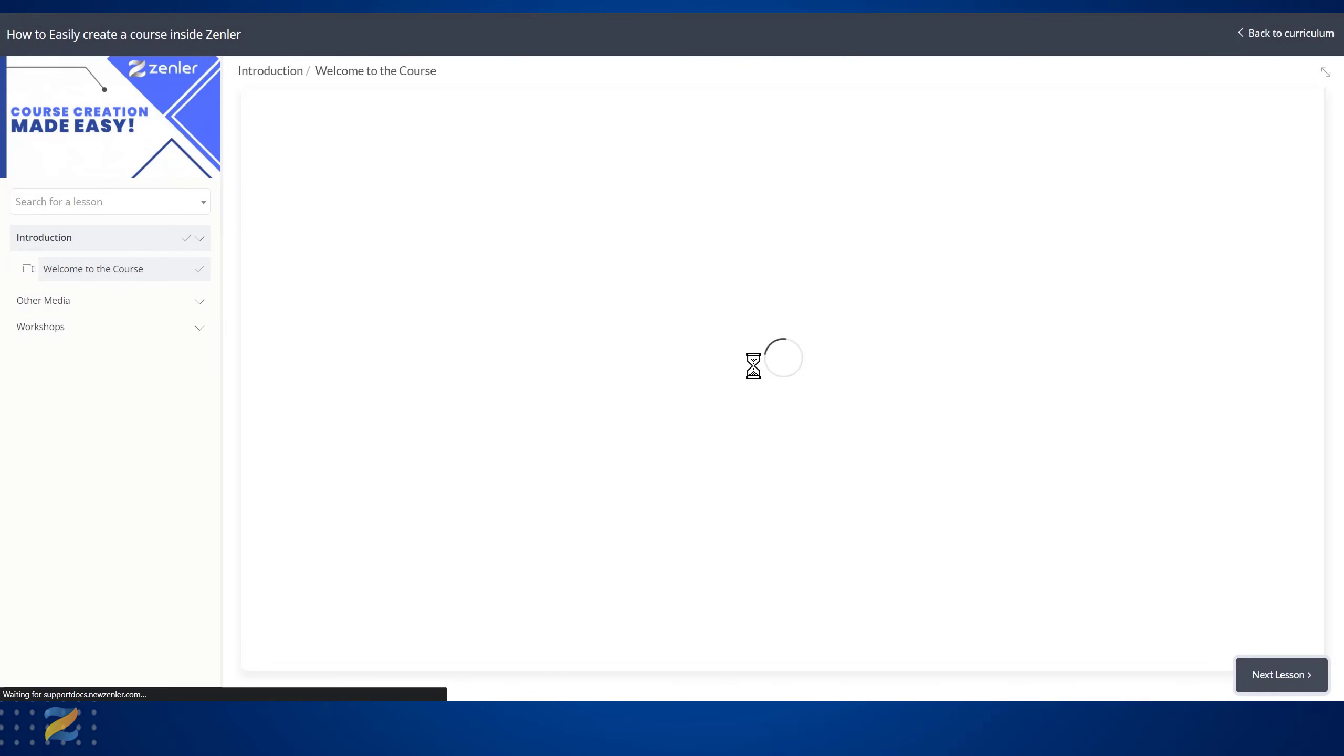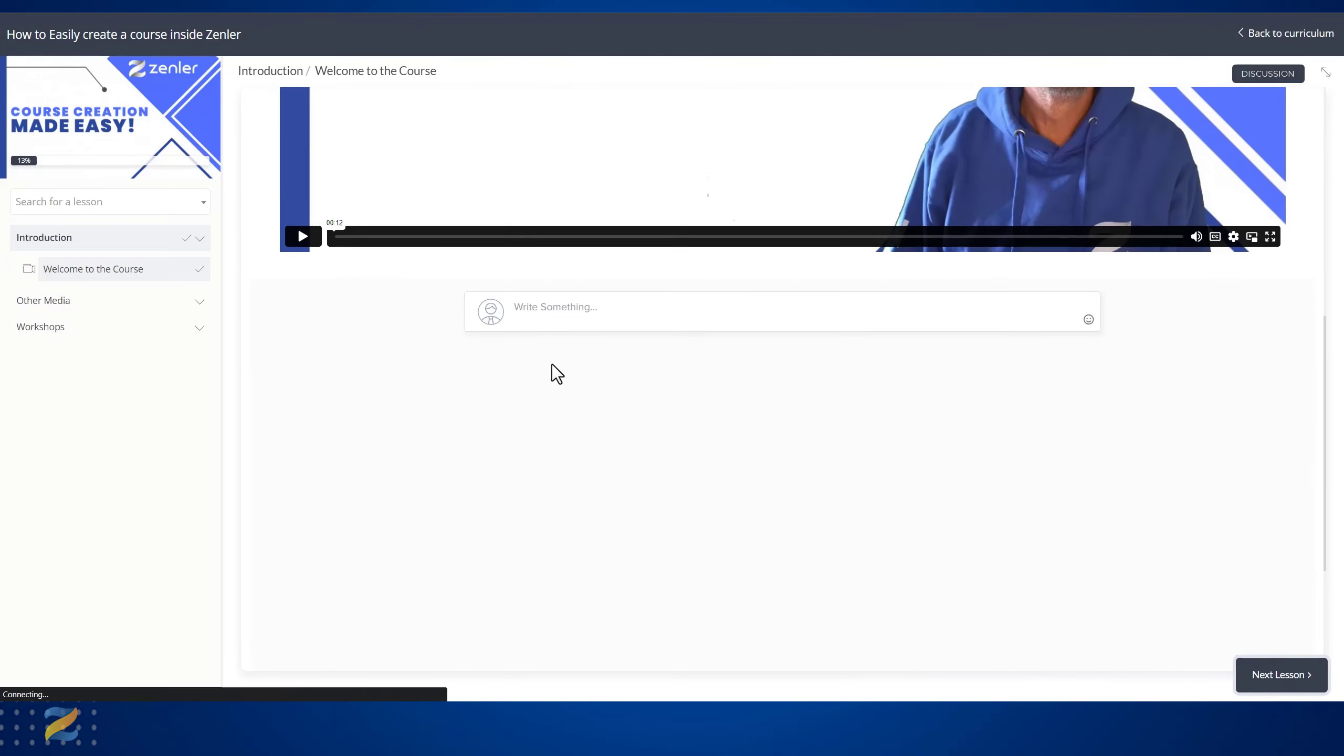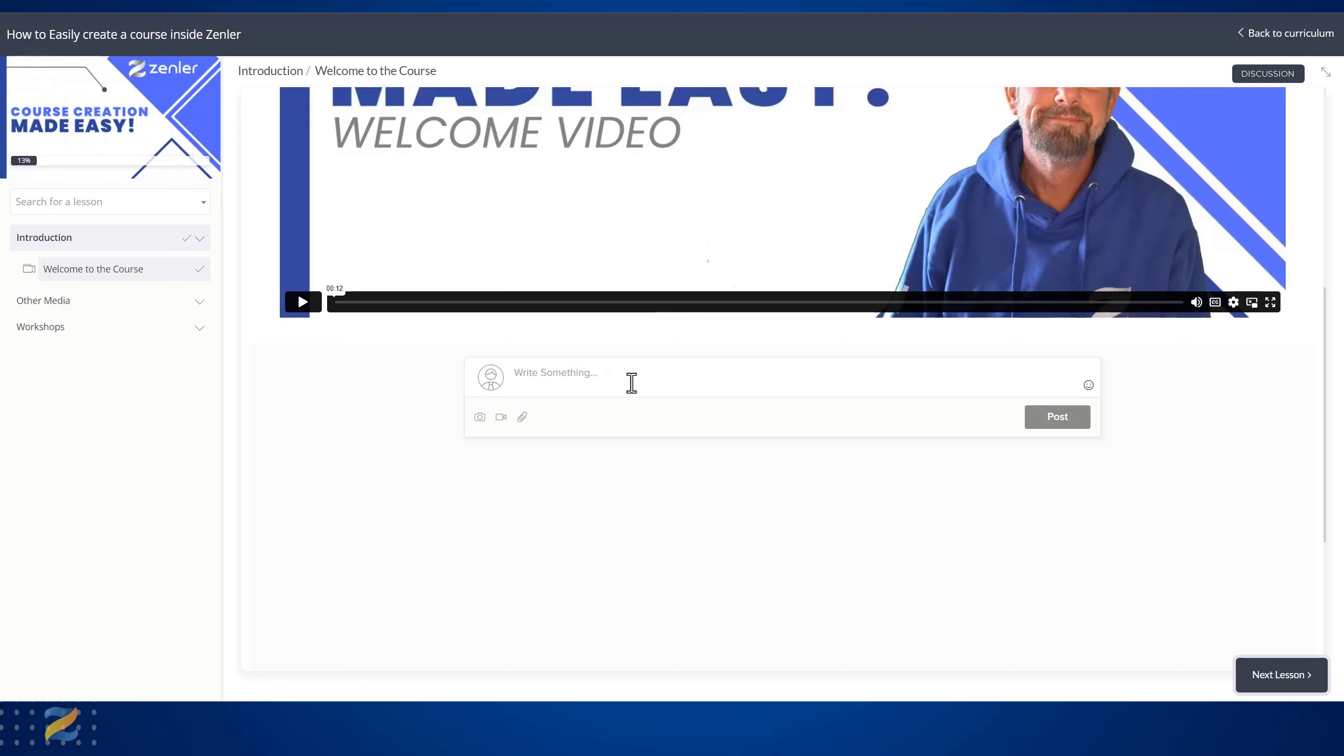Below the content you have an inline discussion area. This is my preferred method - you also have the pop-up as well, but my preferred method is to have it inline like this. This enables you to see the discussions come up in your dashboard.